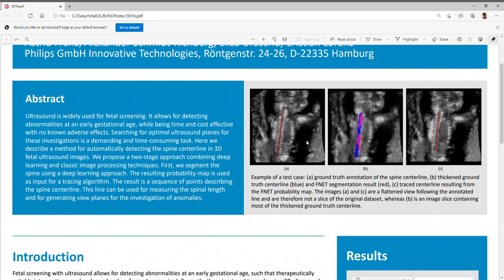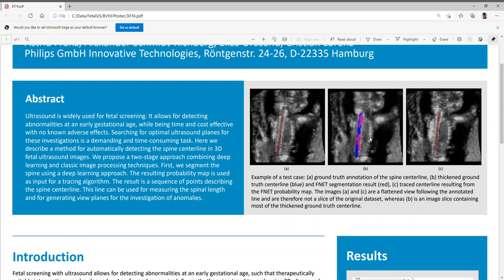An example of this is shown in Figure B. In Figure A, you see an example dataset with an annotated spine centerline. And in Figure B, this blue region here is the dilated centerline, which is a label mask which we used for the deep learning approach.